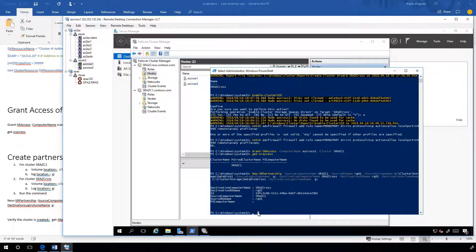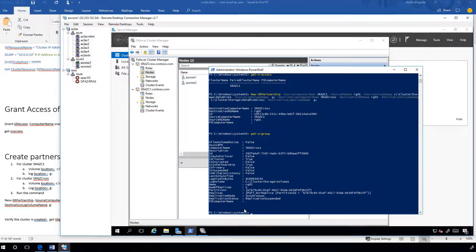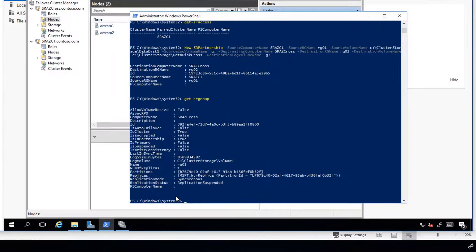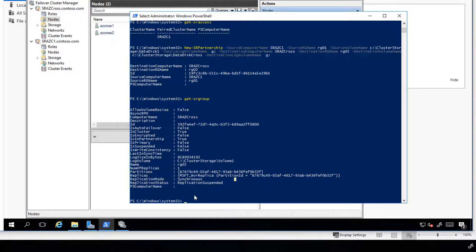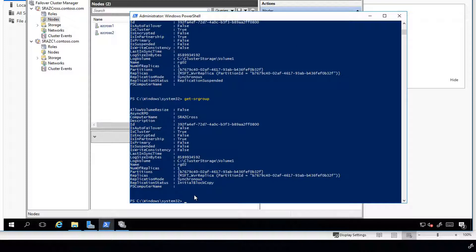Once this is done, let's do get SR group. The replication status is suspended replication. Let's wait for a couple of minutes and retry. Now we see replication status as initial block copy.